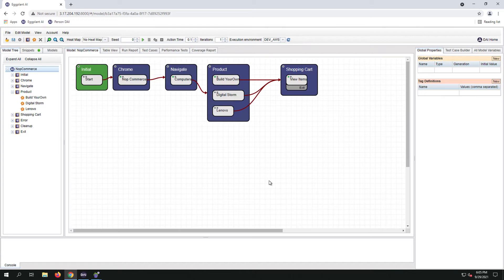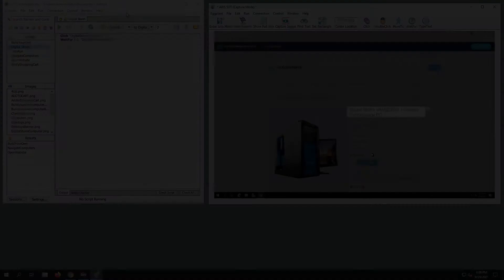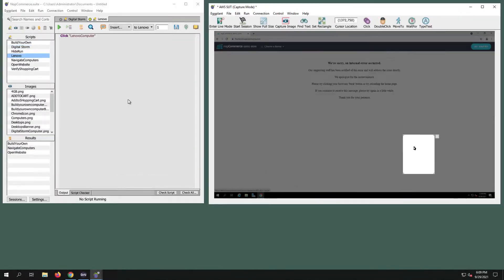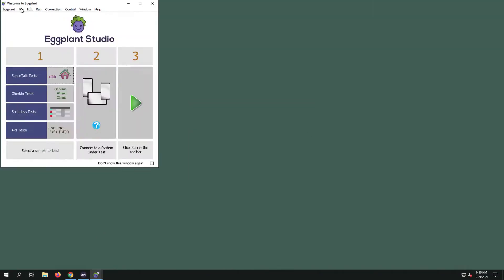We're going to need to create snippets for the DigitalStorm and the Lenovo. I will do that using Eggplant Studio.